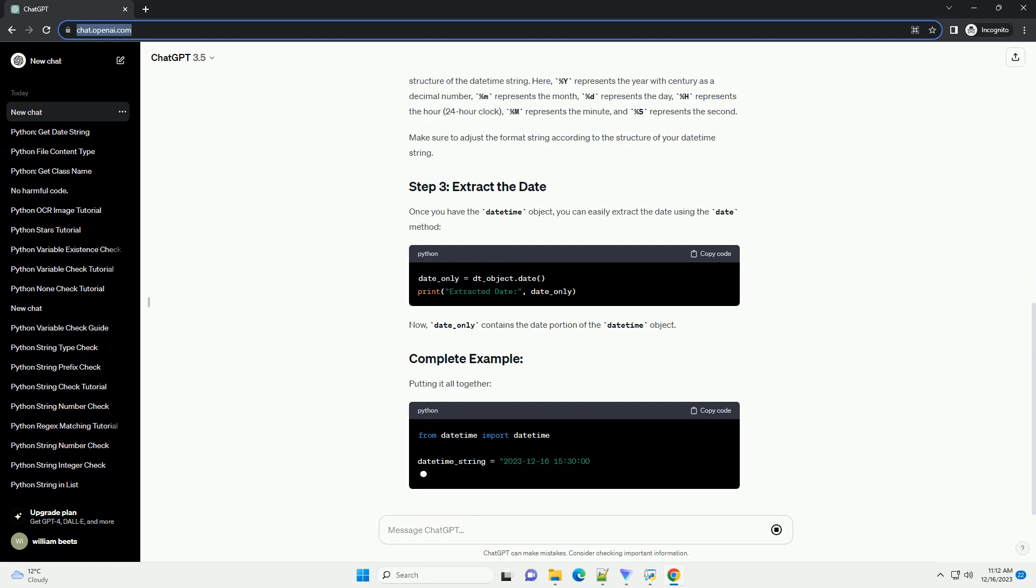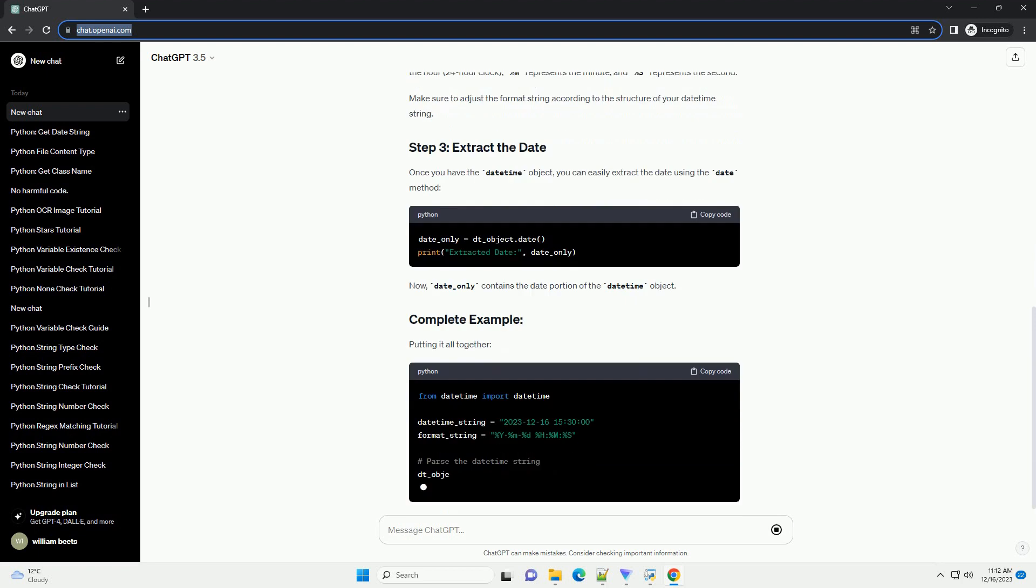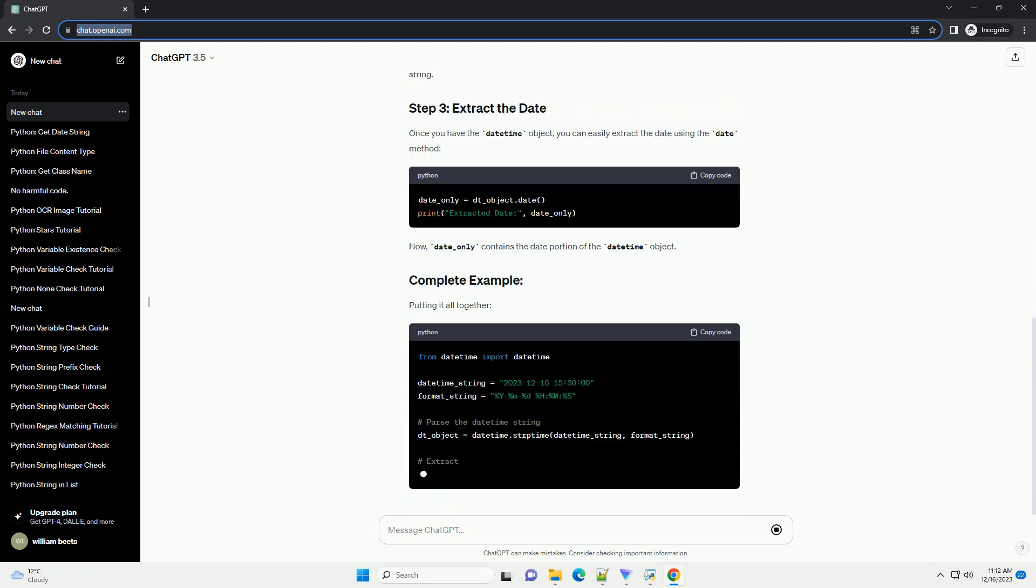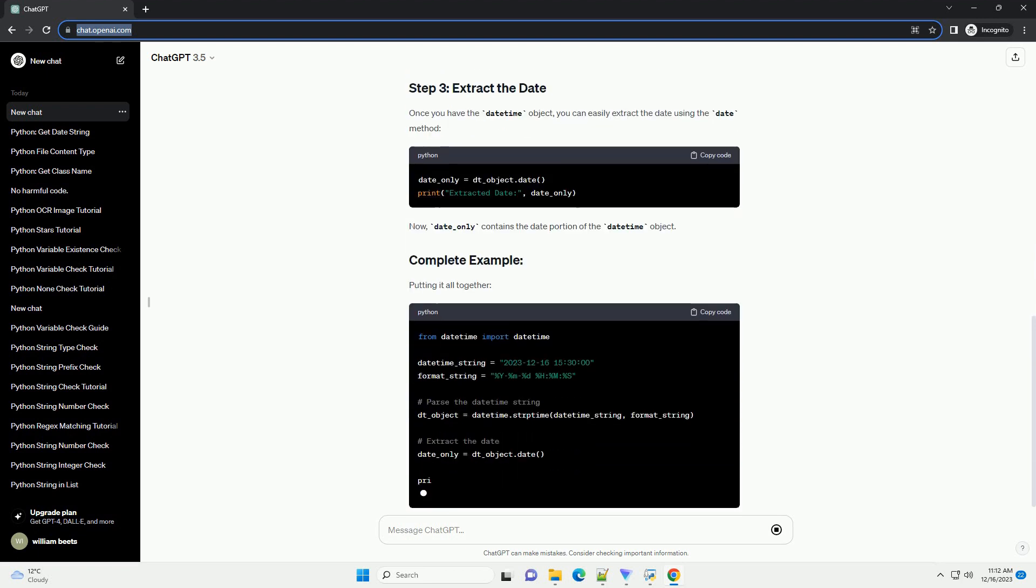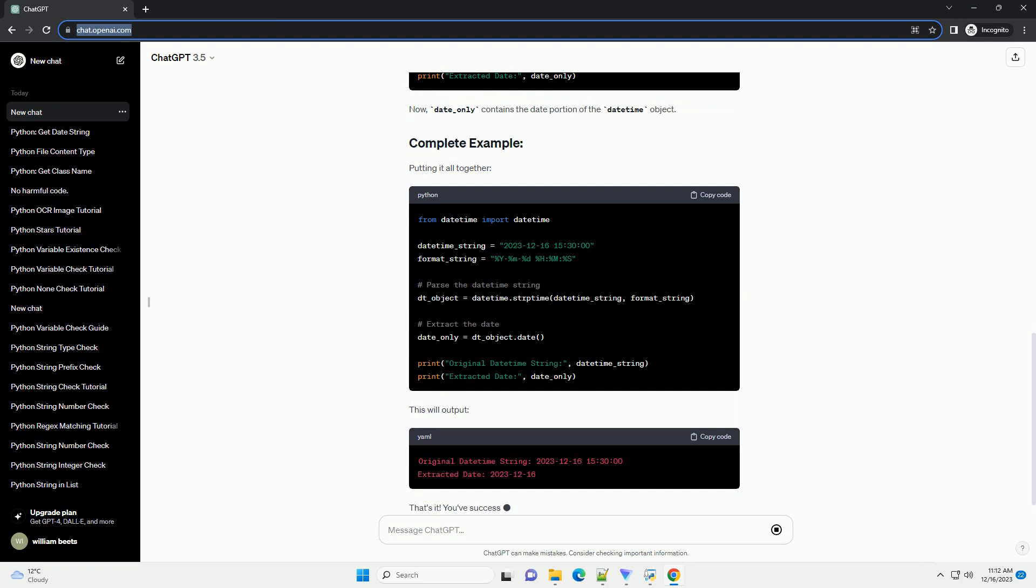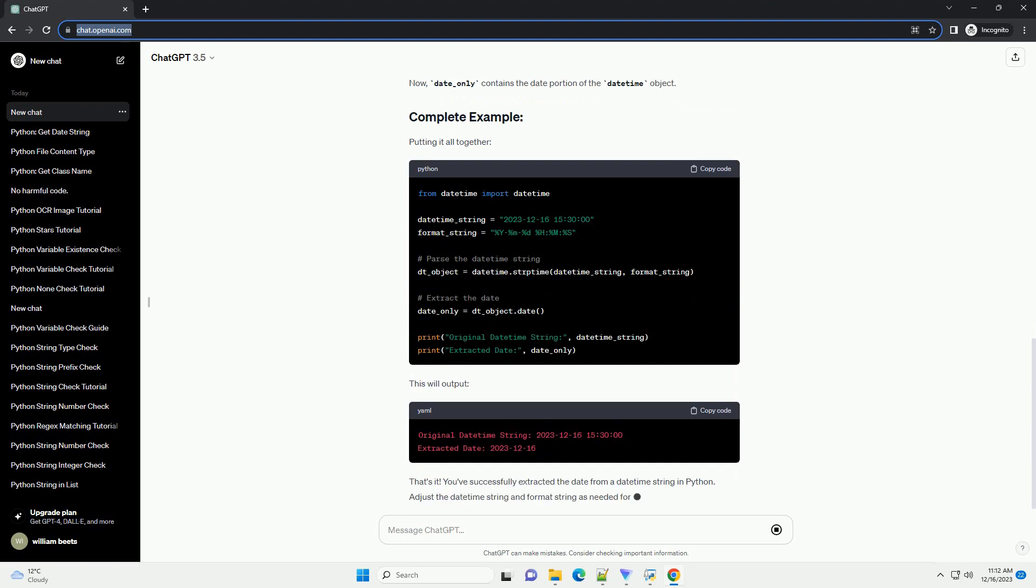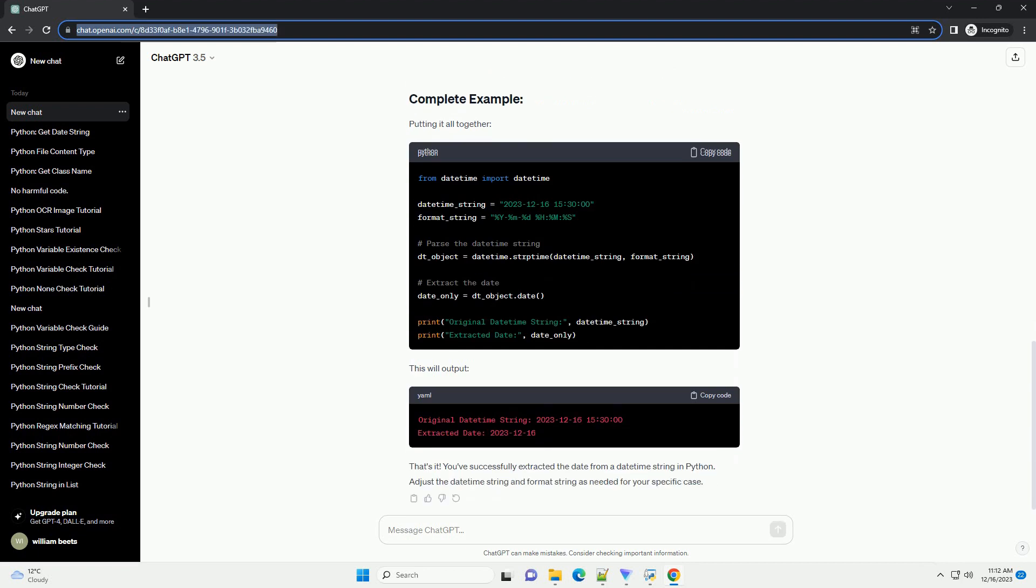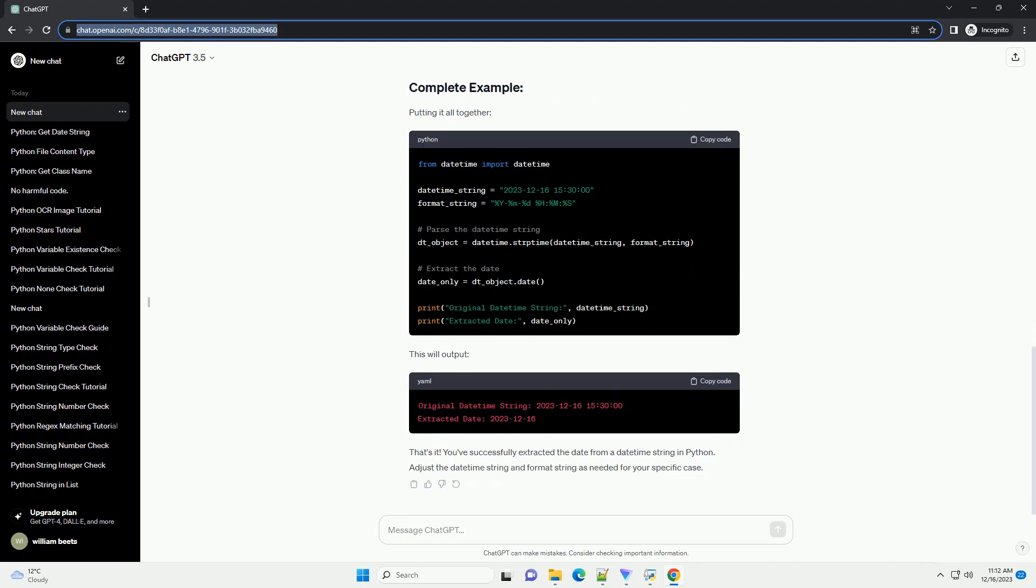The datetime module is part of the Python standard library and provides classes for working with dates and times. Start by importing the datetime module.